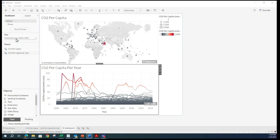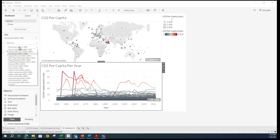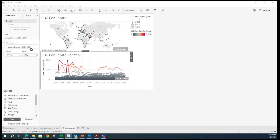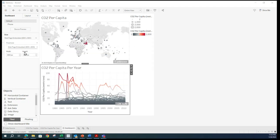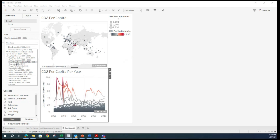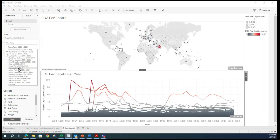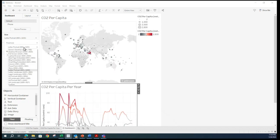Our CO2 per capita is on top — that is our first sheet with the map. The second one — CO2 per capita per year — is below. I can choose the size of this dashboard depending on where I plan to share or embed the final visualization. Currently I am using desktop browser. I can change it — full screen, laptop browser, web page, blog, small blog, PowerPoint, letter portrait, and so on. These are the various options available. For now, I will keep it with desktop browser.